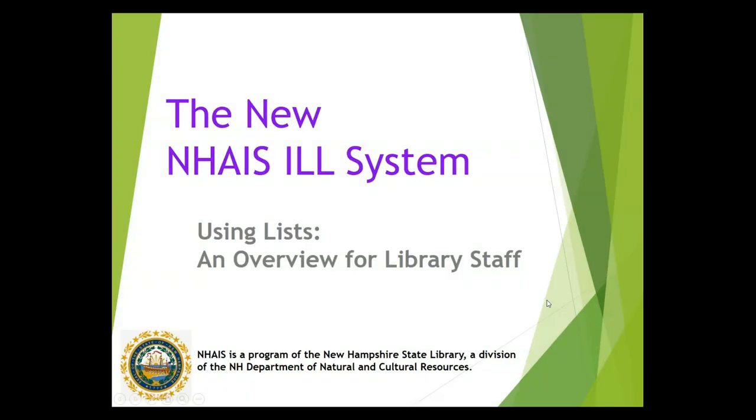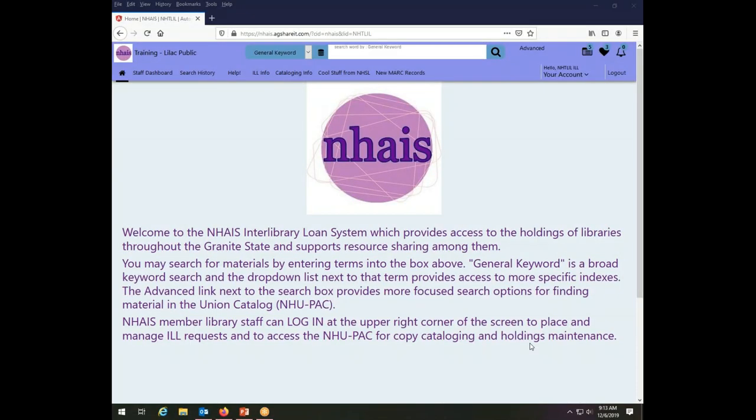This is a NAIS Interlibrary Loan System training video on using lists. This video is focused on the use of lists by staff at New Hampshire State Libraries. There is a video about patron-initiated interlibrary loan which covers how patrons who have been authenticated through SIP2 can use the list functionality in the system as well. For today's video I will be working as the Lilac Public Library. As you can see I'm already logged in to the interlibrary loan account for the Lilac Public Library.